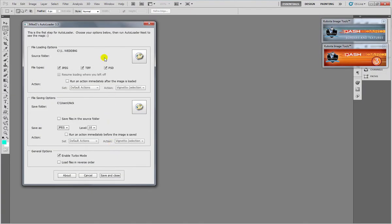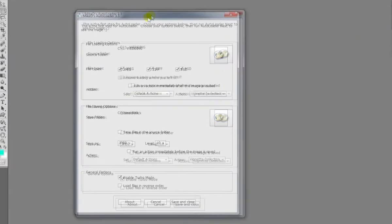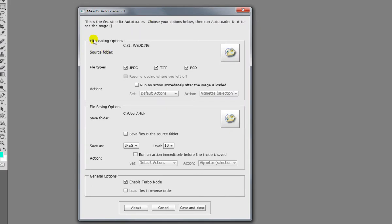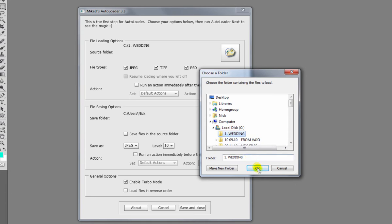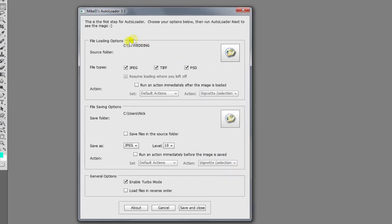All you need to do then is you have this dialog box here with your file loading options and your file saving options. So first of all, click on this square here and find your files for the wedding. We've got wedding, so we click that OK and it's been confirmed that we're using that file.